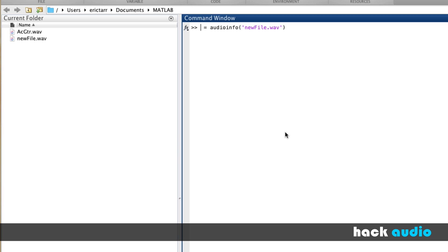Here we're going to create a new, special kind of variable. This is called a structure. We'll explore this type of variable more in videos in the future. For now, I'm going to give it a name called SignalInfo, but you can name it whatever you'd like.